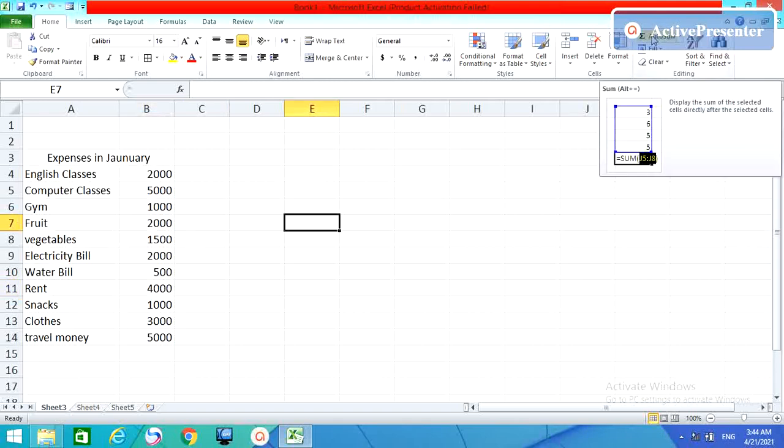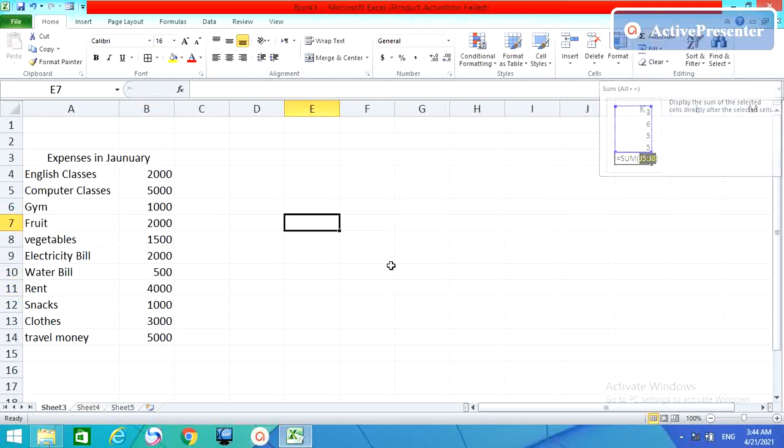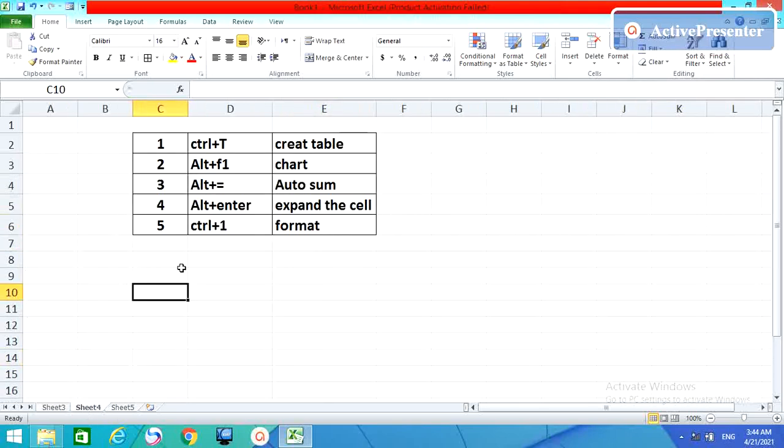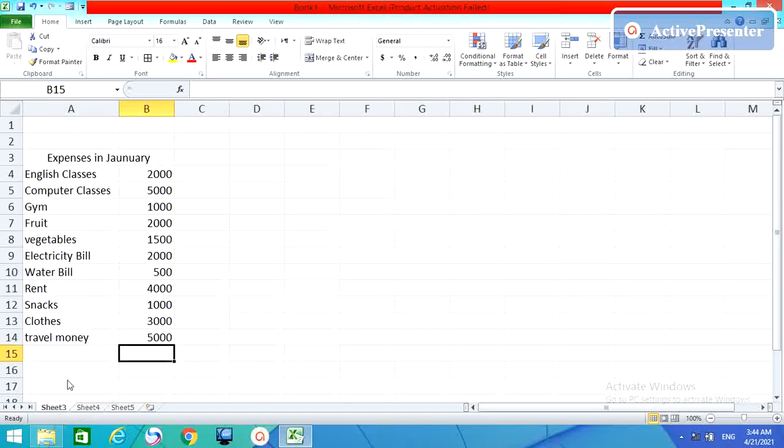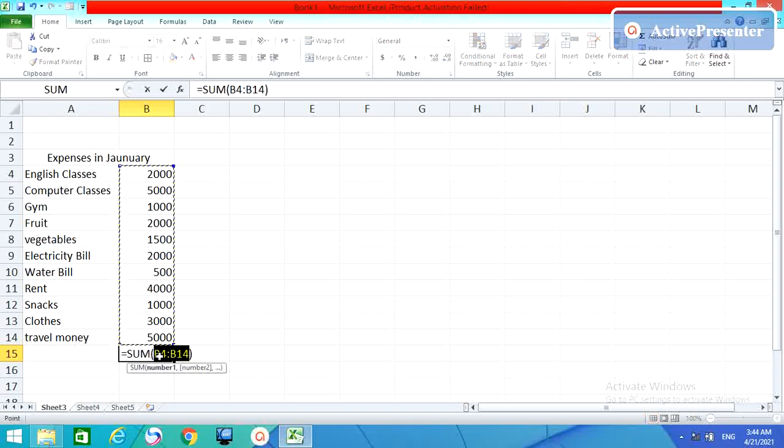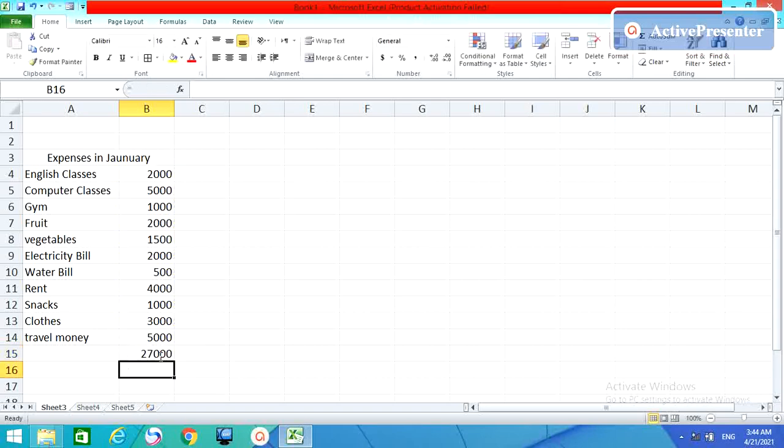But if you use shortcut key, what is that? Alt plus equals. Come here and put your cursor here, or select the cell, and then Alt plus equals. The formula will be typed here and then just enter. It works.